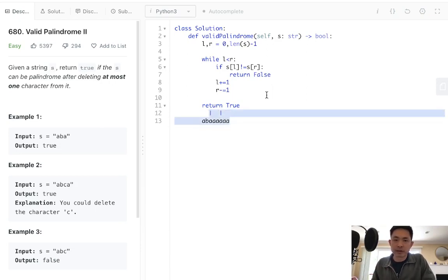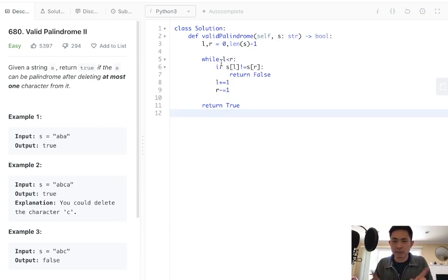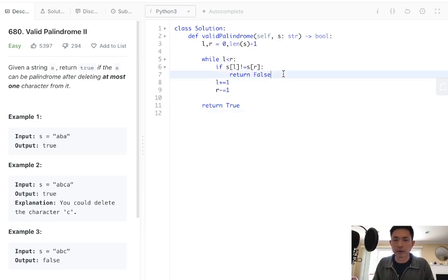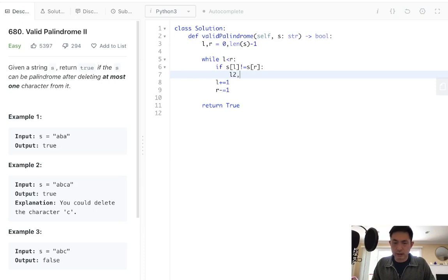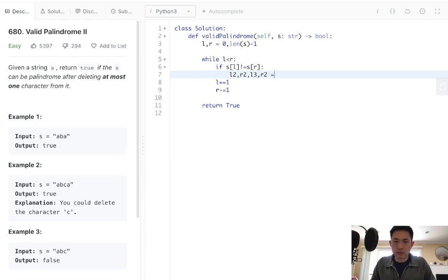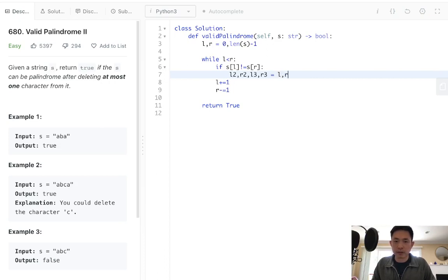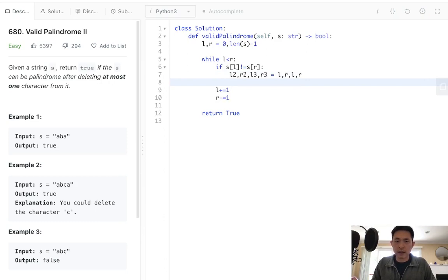So what we'll do is actually just do this same two-pointer solution, but again, one more time in the middle here. Instead of returning false immediately, we're going to set two extra pointers here. We're going to say L2 and R2, as well as L3 and R3. And these will be whatever L and R are at the moment. And we're going to go both ways here.